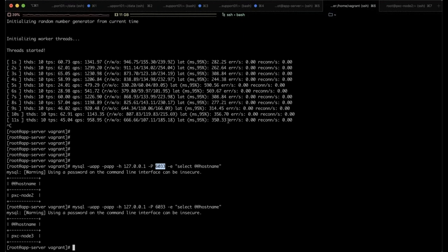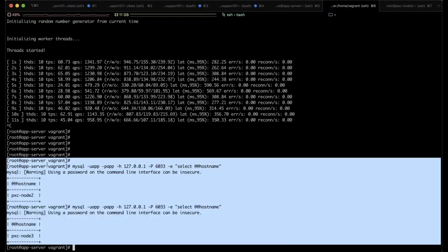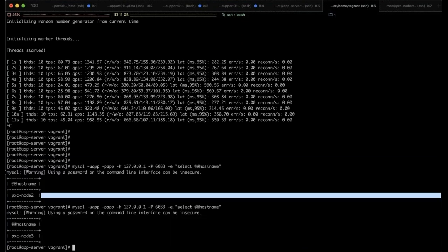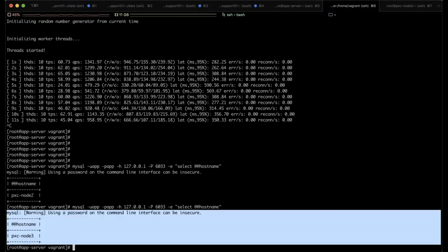I'm running a query on the application port — where queries are routed — basically running SELECT hostname. The query goes to the server, asks for its hostname, and brings it back. As we can see, one query went to node 2 and one went to node 3. With two nodes receiving reads, your read load is split roughly 50/50, so you really benefit from read scaling.